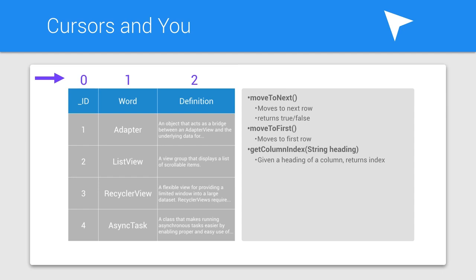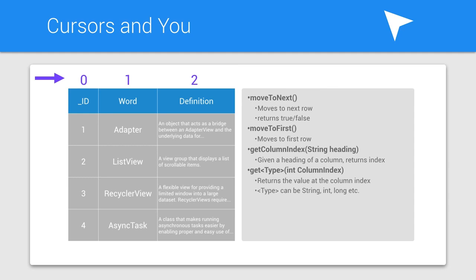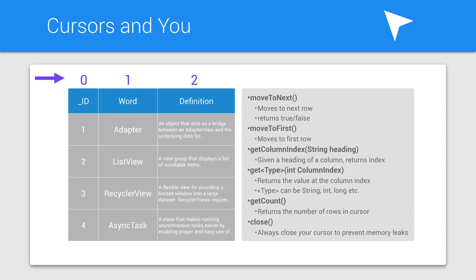getCount returns the number of rows that are in the cursor. And close should be called when you're done interacting with your cursor. If you don't do this, you could create a memory leak, which will leave nobody happy. Your app might crash, so just don't forget to do it.